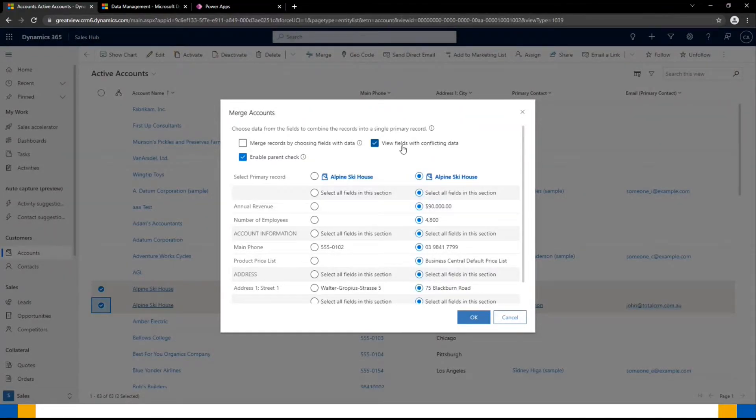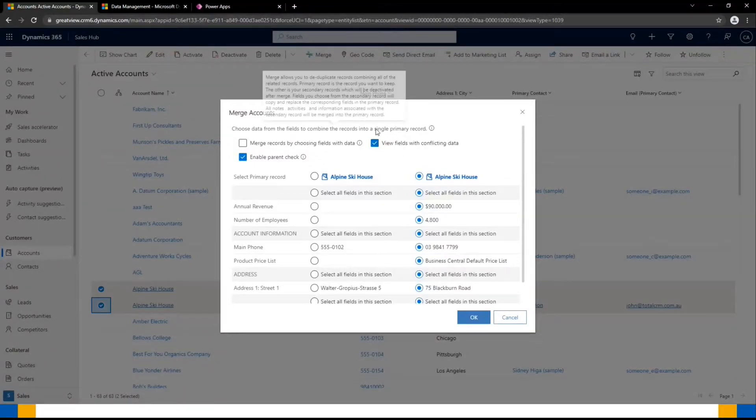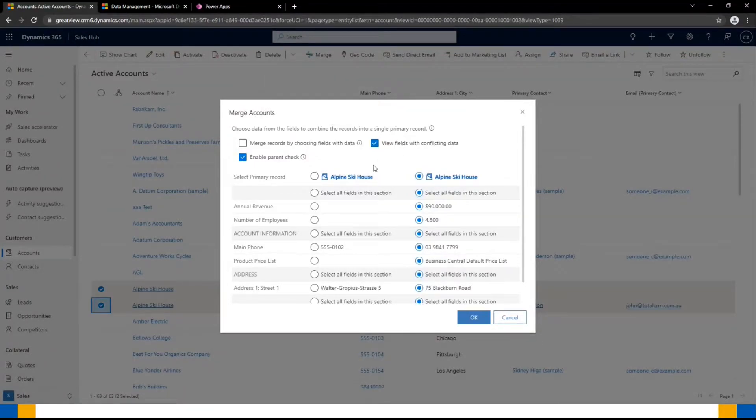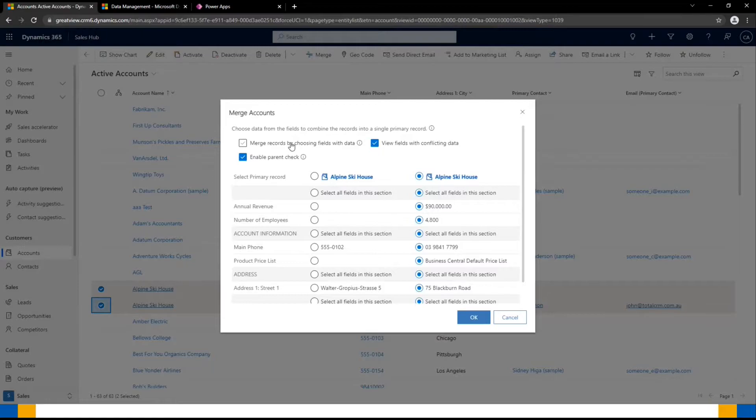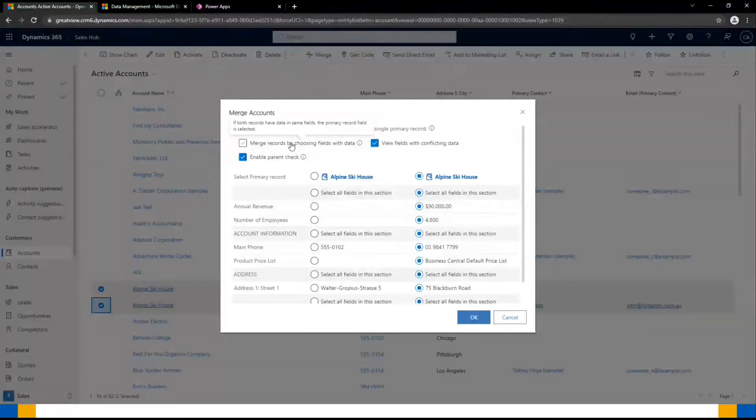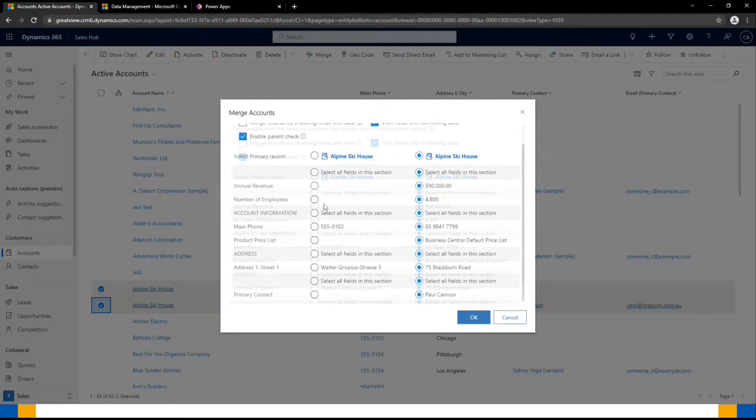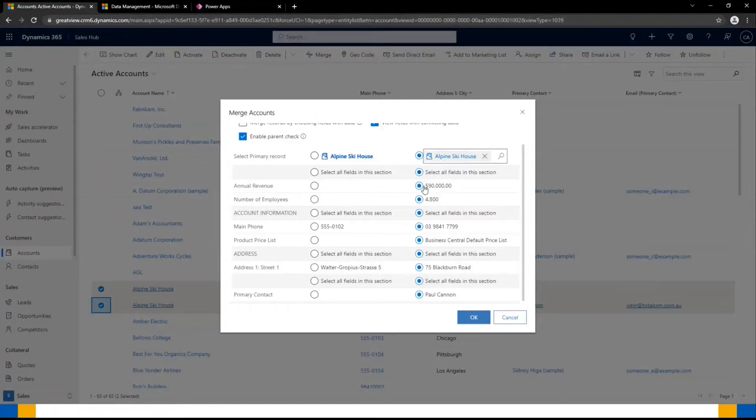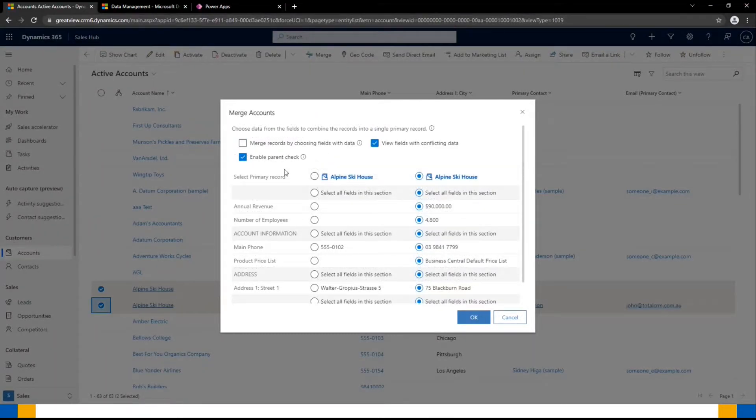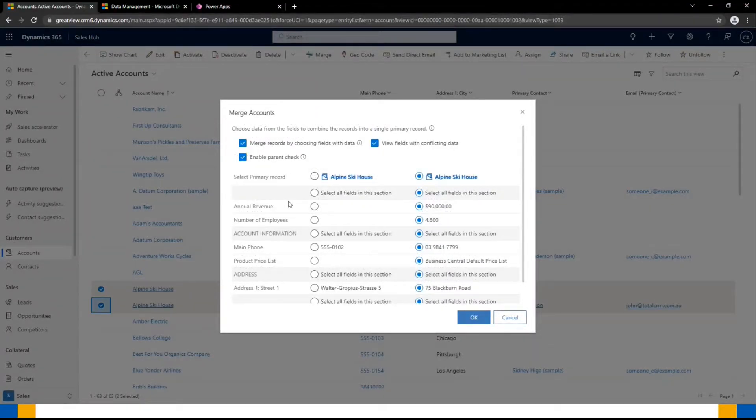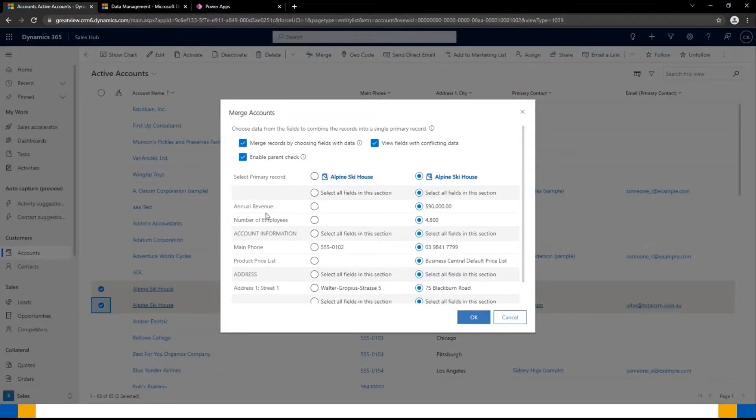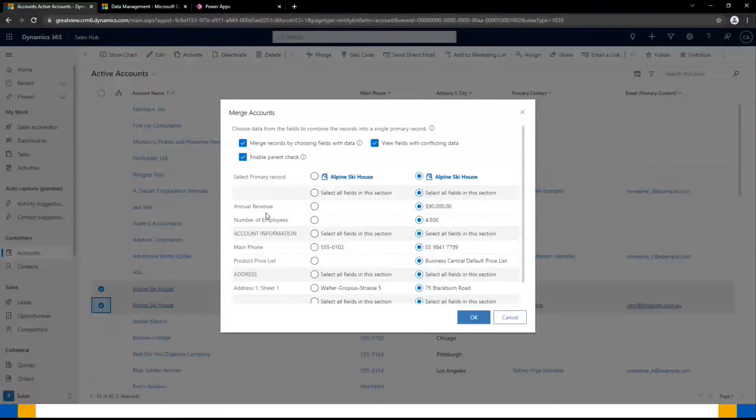The other box I highly suggest ticking is merge records by choosing fields with data. And what that will do is, if there's any blanks on my primary record, it would then use the value that is in our secondary record. If it's blank, that is the only time that it would use the secondary value.